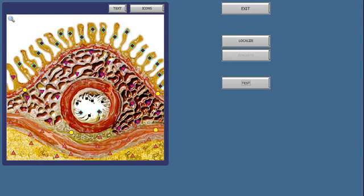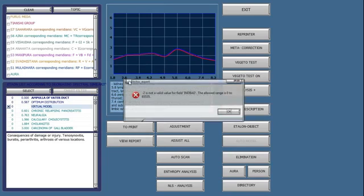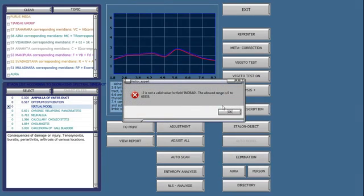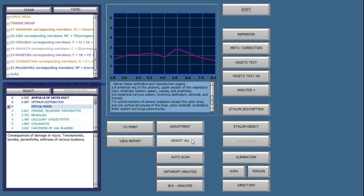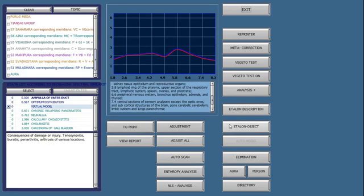So the picture here is one part of the correct analysis. It'll give you the energy levels. The second thing is the coefficients here on the left. The third one is the adjust all button, then the entropy analysis button, and then the Vigetta test.